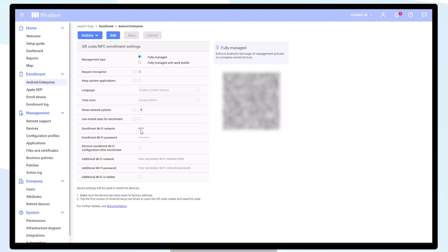Now I can use the QR code to bulk enroll my devices. Since I'll need to assign the users later in the process, I will make sure to import my users into Mirador with device identifiers already in place.